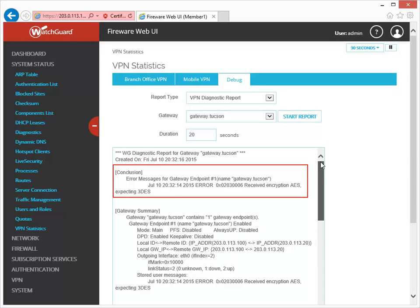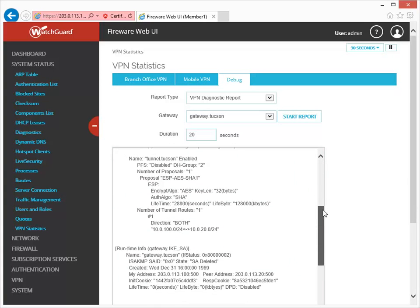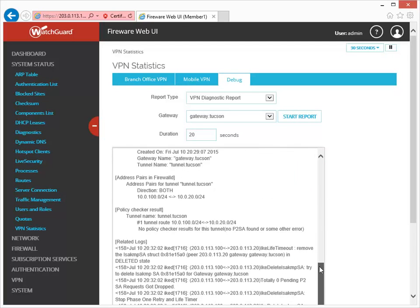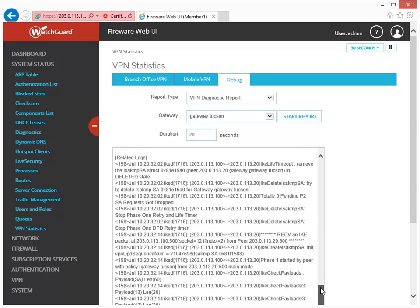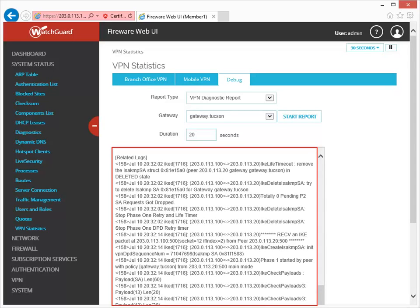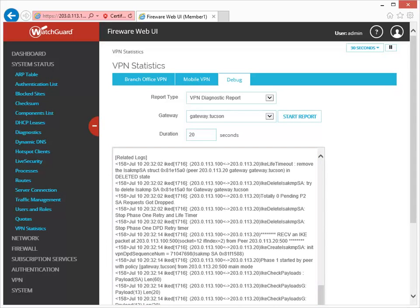The VPN diagnostic log message says that this device received AES but was expecting triple DES. The rest of this report shows details about the gateway and tunnel configuration, as well as runtime status. At the end of the report, the related logs section allows you to see the error in context with other negotiation-related log messages. This section only contains log messages if VPN negotiations occur while the report is running.